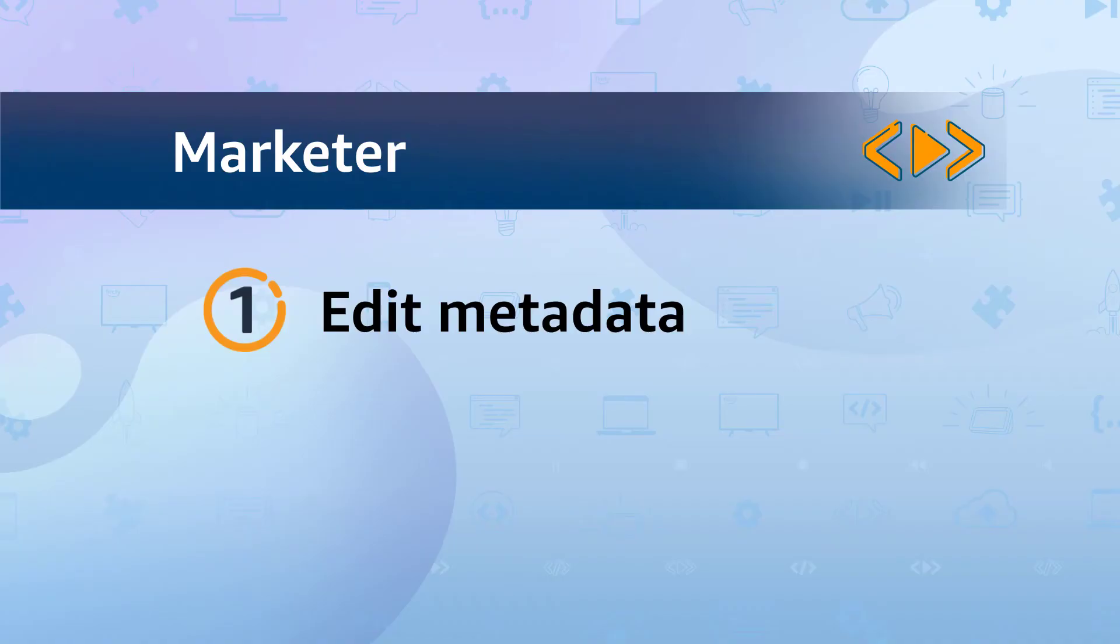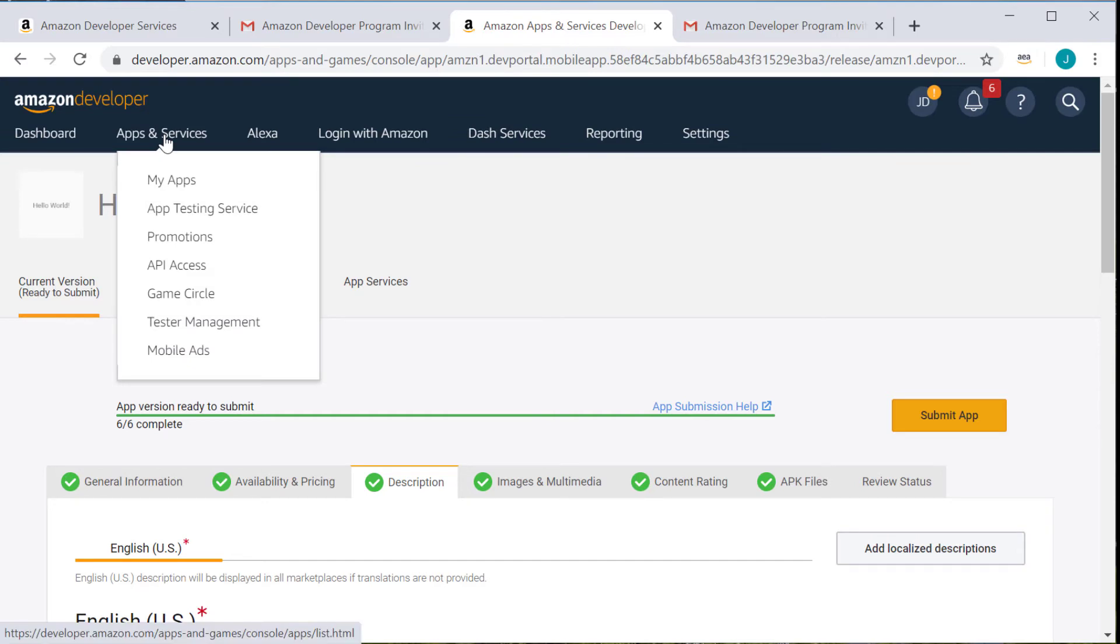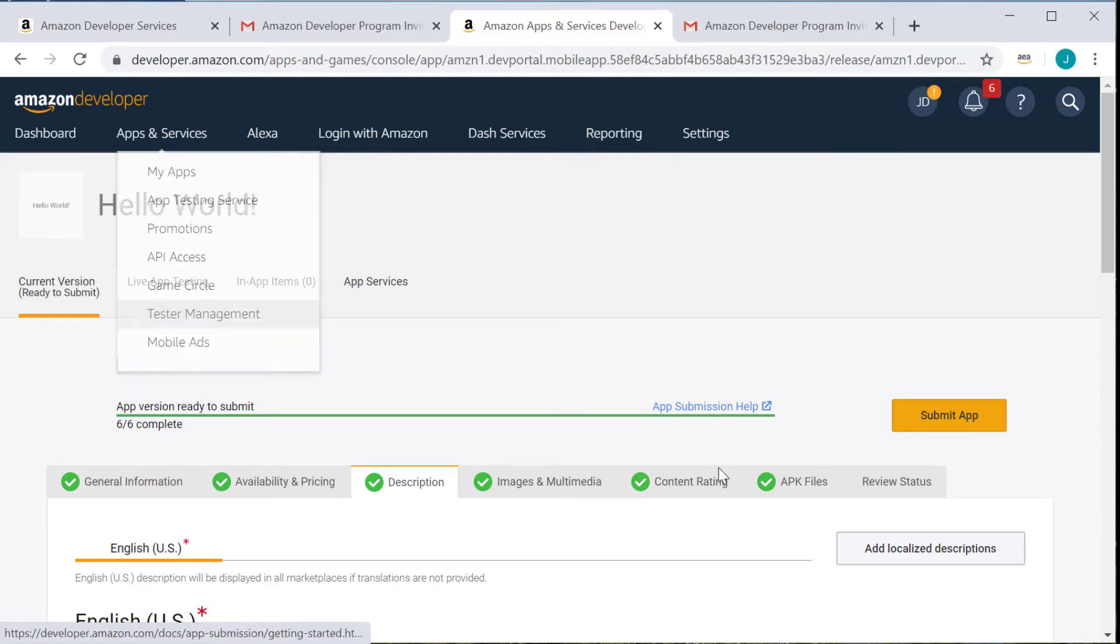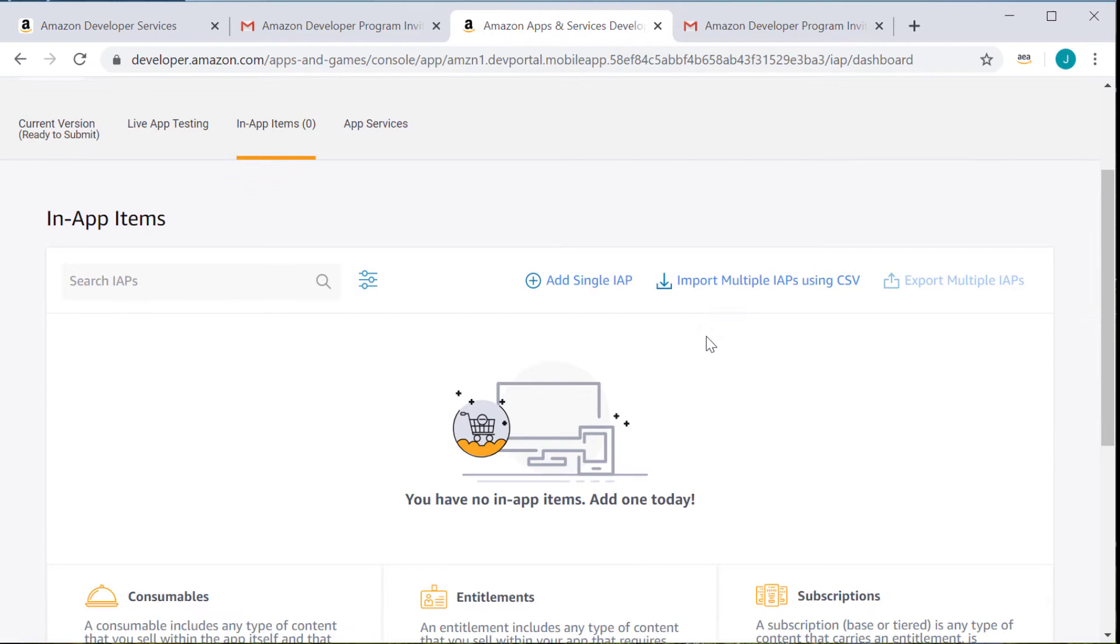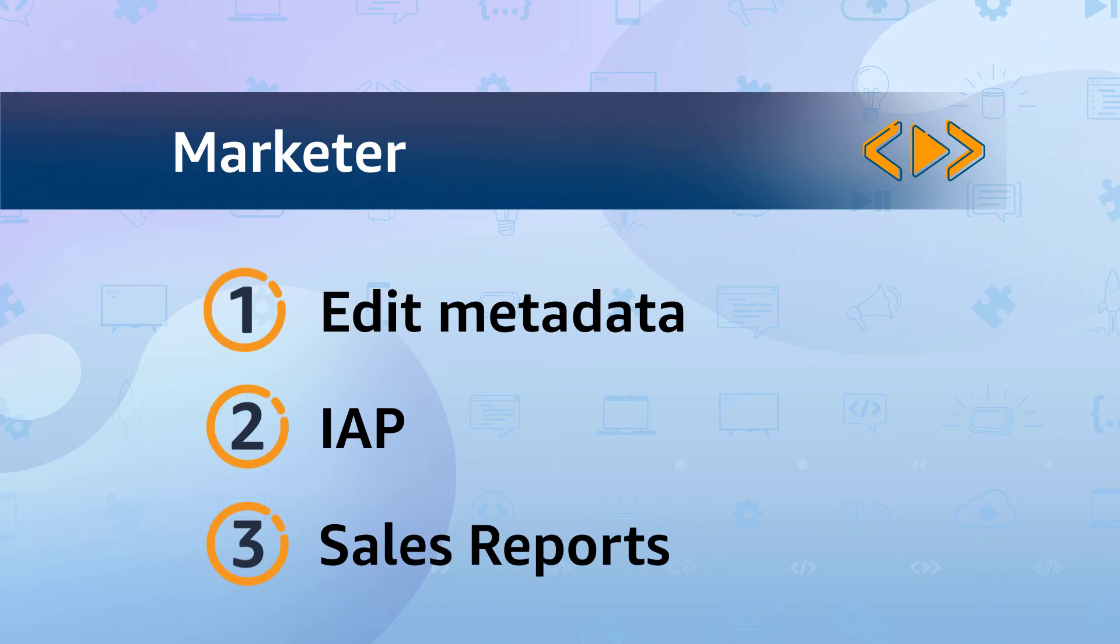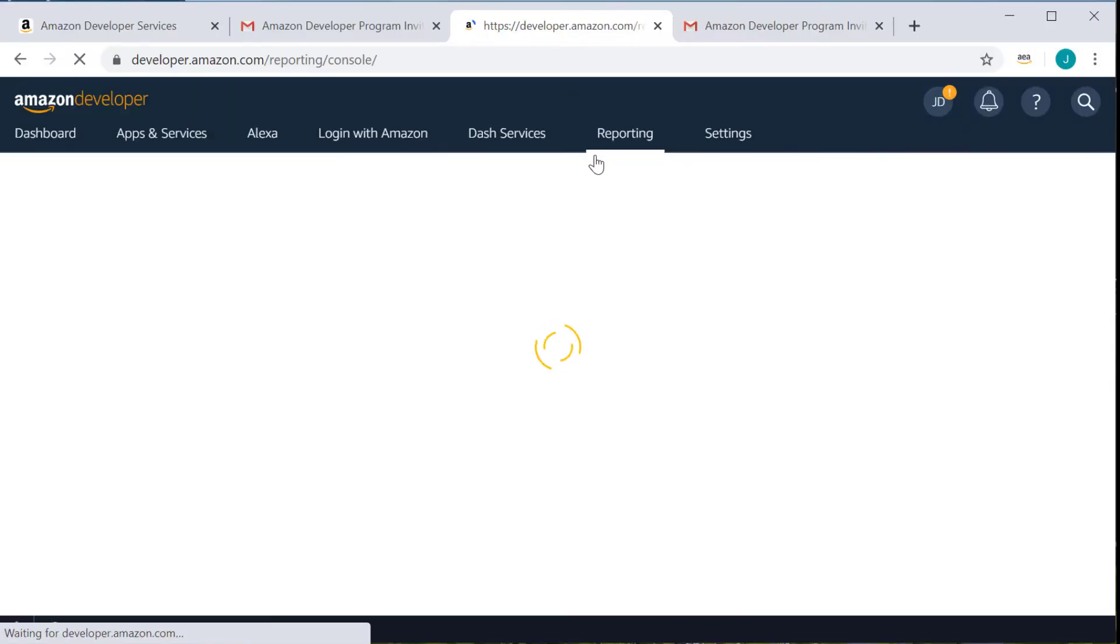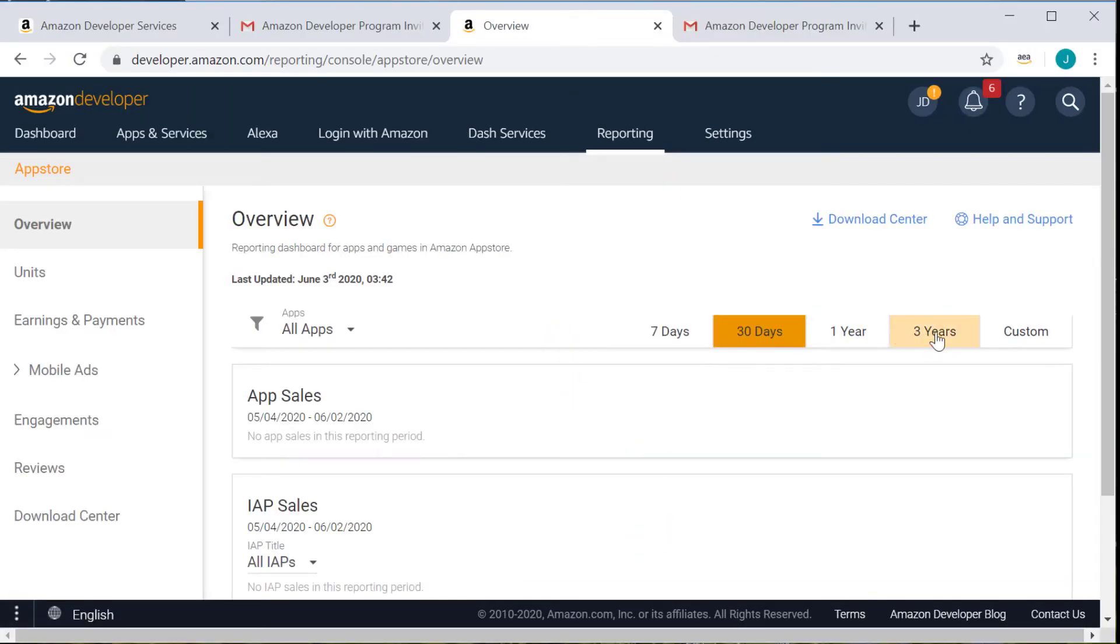They can create and submit IAP items. IAP stands for in-app purchasing, which allows customers to purchase digital content and subscriptions within your app. And finally, they can access the sales reports in the reporting tab. Those are the reports that tell you how many purchases or unique downloads your app has received.